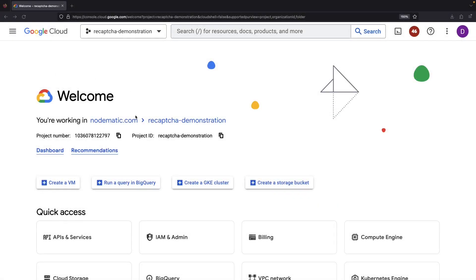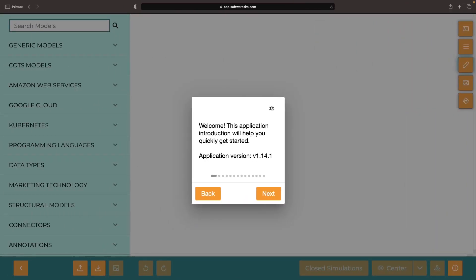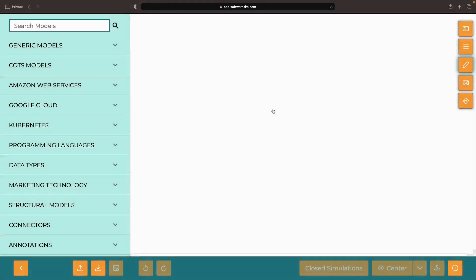Setting up ReCAPTCHA for your web applications might seem tricky, but what if I told you it could be done with ease? Today, we'll show you precisely that and set up ReCAPTCHA for an example app using Google Cloud.